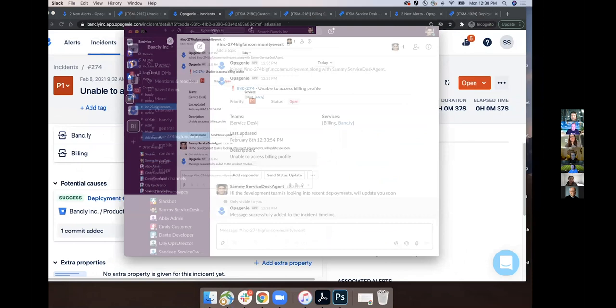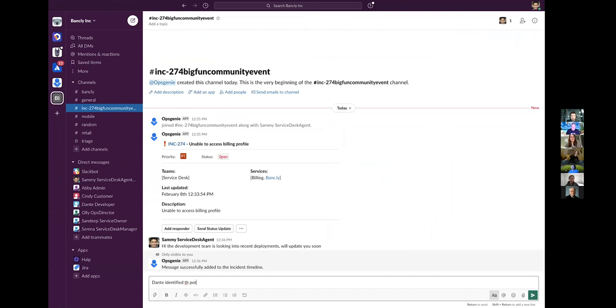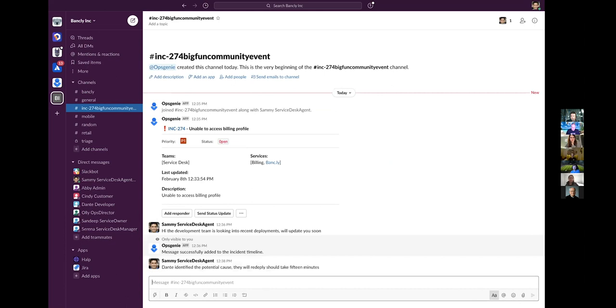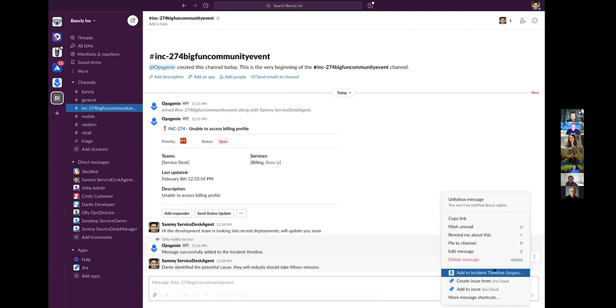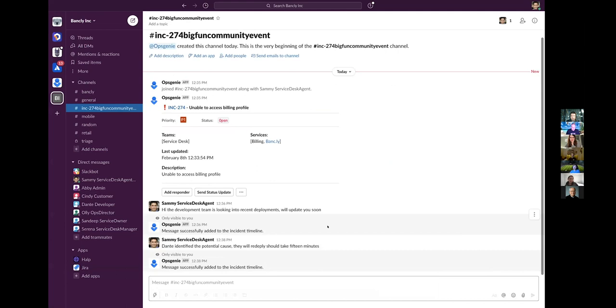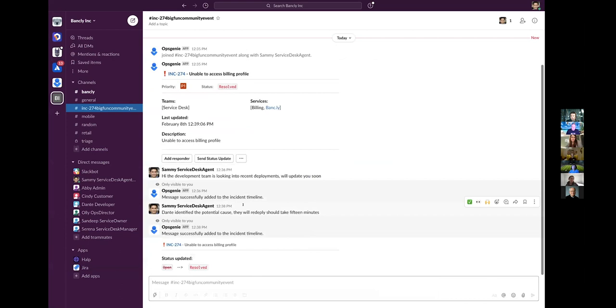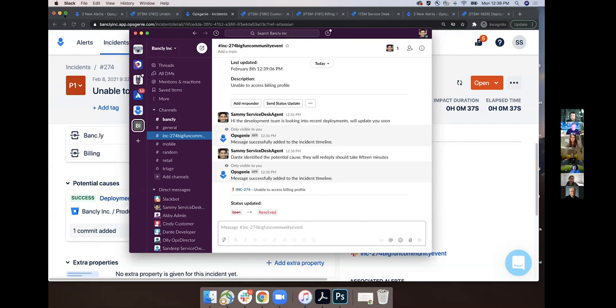But for now, I'm going to go back into the Slack channel. And I will say, Dante identified the potential cause. They will redeploy. It should take 15 minutes. So I can again add this to the timeline for recording purposes. And so now let's assume that the incident's resolved, they've confirmed it, the deployment's been pushed out, etc. So I'm going to resolve the incident. That immediately shows here in the Slack channel. And then I go back to Ops Genie. I'm just going to quickly refresh. And it shows as resolved here.